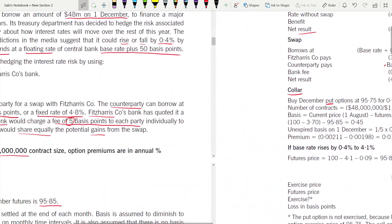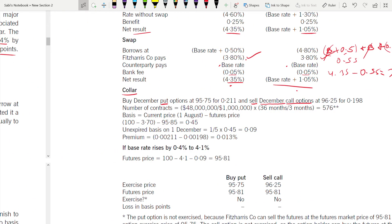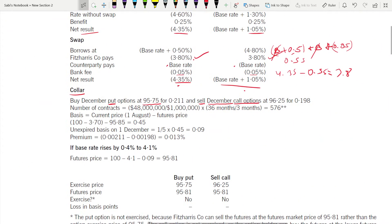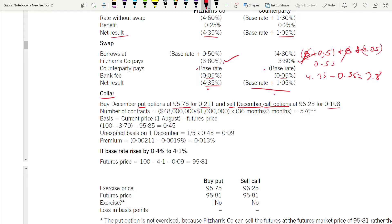Here they have given premiums for one exercise price for put and another for call. We are buying put at exercise price 95.75 and selling call at exercise price 96.25. The premium for each is given. Number of contracts = $48 million divided by $1 million contract size, multiplied by 36 months (three years) divided by 3 = 576 contracts.